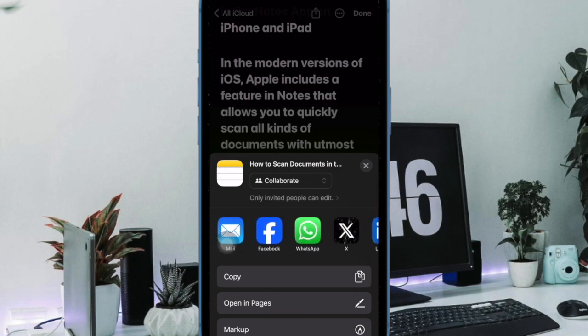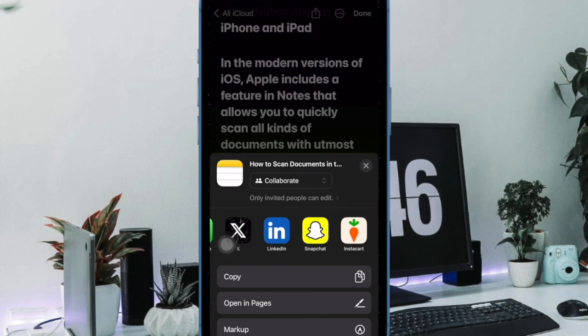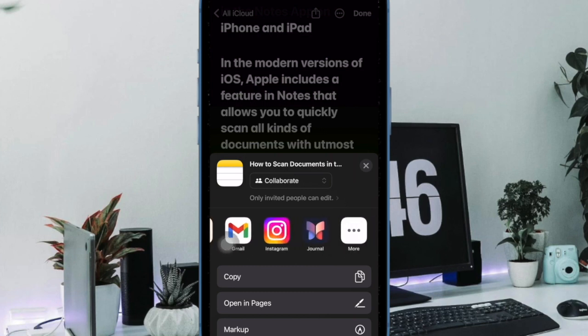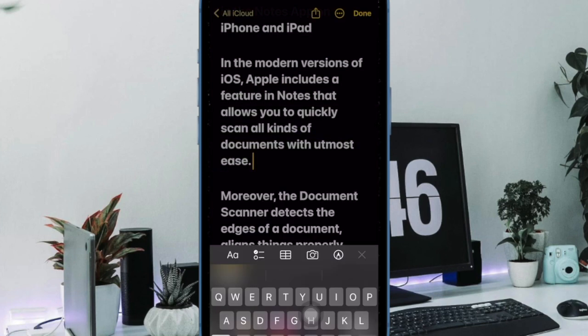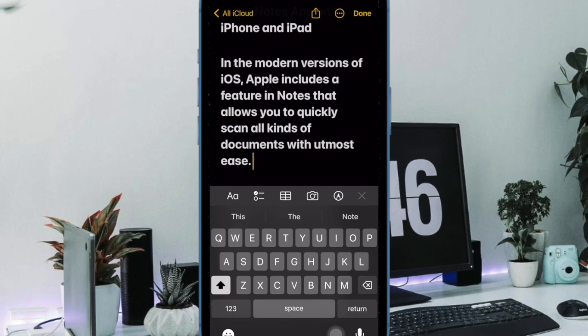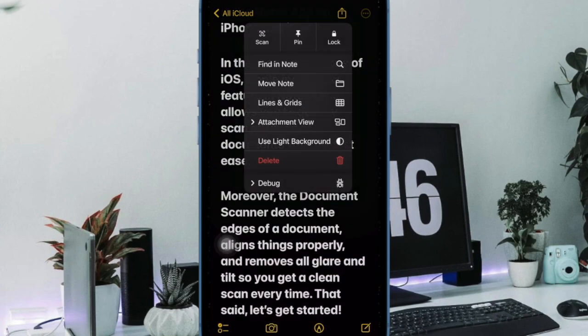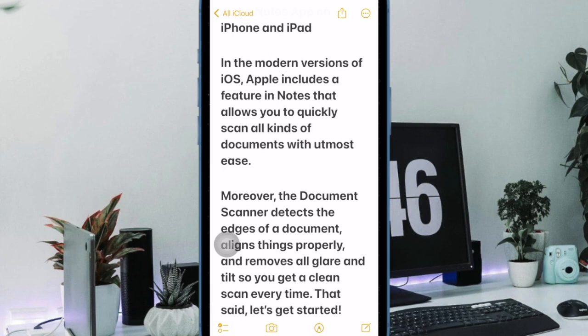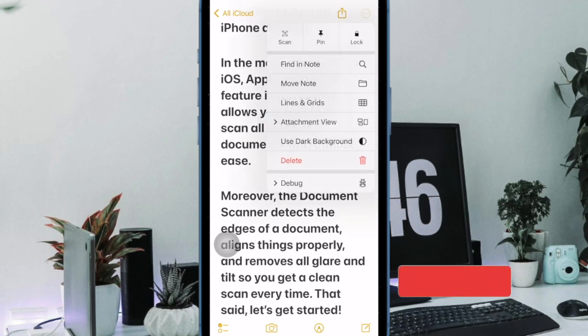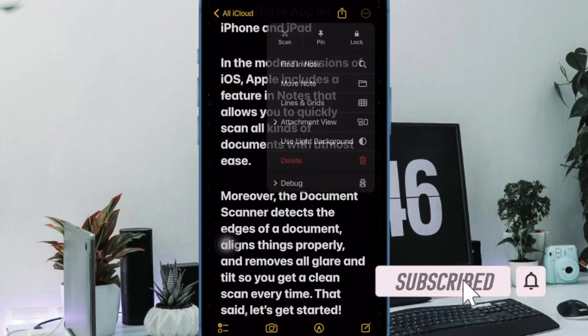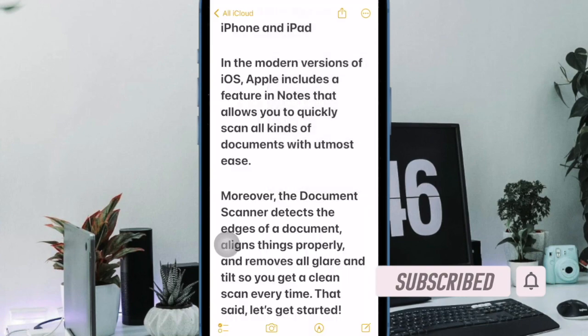In the modern versions of iOS, Apple includes a feature in Notes that allows you to quickly scan all kinds of documents with utmost ease. Moreover, the Document Scanner detects the edges of a document, aligns things properly, and removes all glare and tilt so you get a clean scan every time.